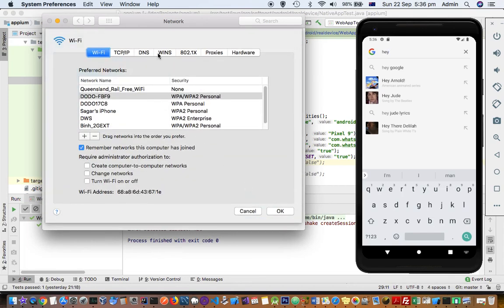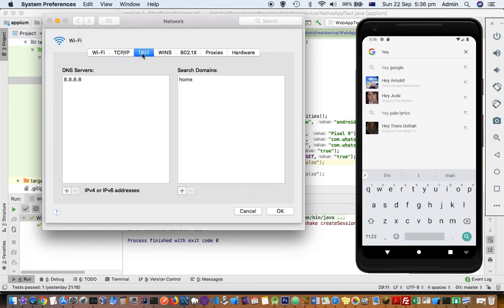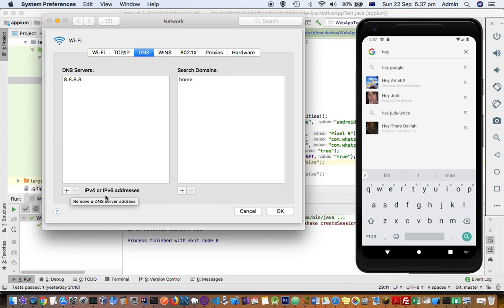Then select Wi-Fi and then click on advanced. There you have to click on DNS and I added this DNS server 8.8.8.8 by clicking on this plus button. And then what I did is I restarted this Android emulator.